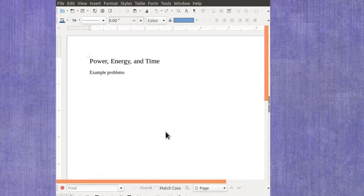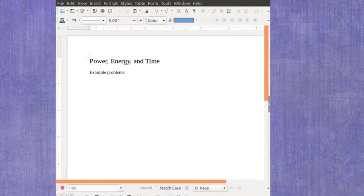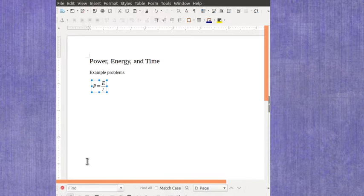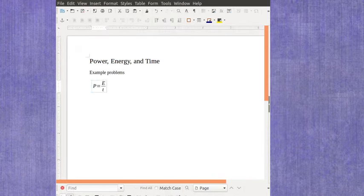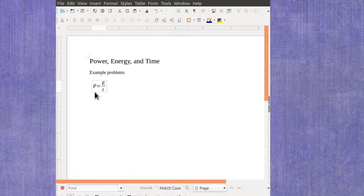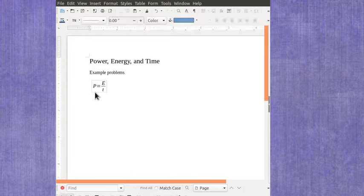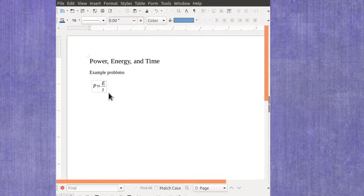Now let's talk about the relationship between power, energy, and time. This can be used in a lot of different contexts. The general definition of power is that it's the energy rate, or the energy per time.